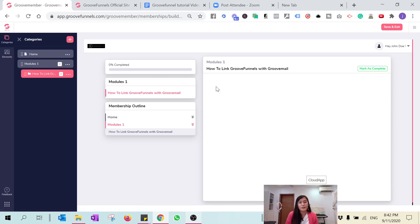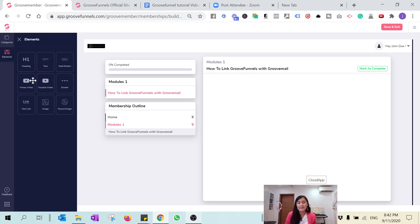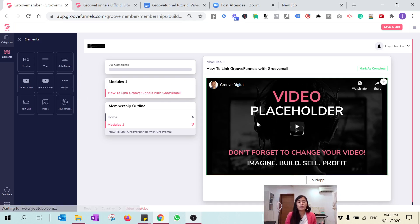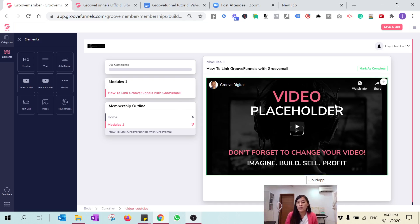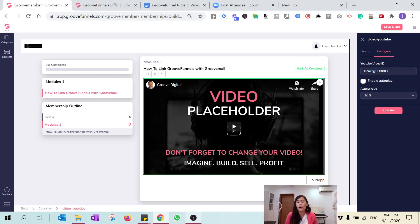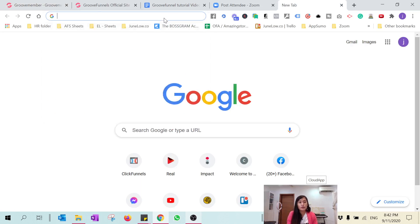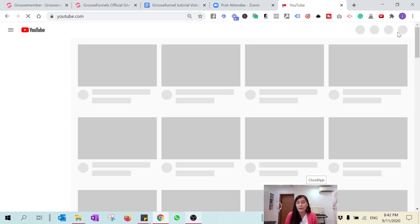Now I want to build this lesson page. Go to Elements — this is a training course, so I'm going to drag in a video element. I'll be uploading my videos to YouTube and grabbing a link. If you have a video stored in Vimeo, you can drag in the Vimeo element instead. To configure this video, you need to include a YouTube video ID.